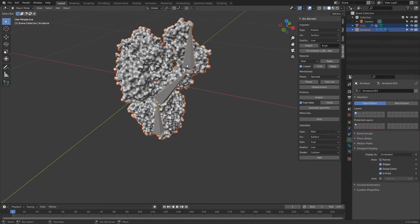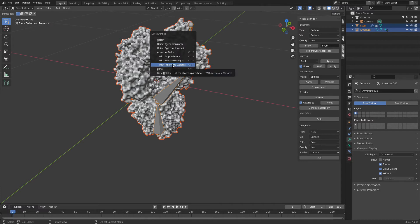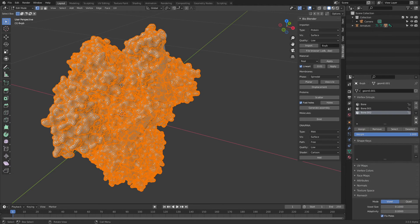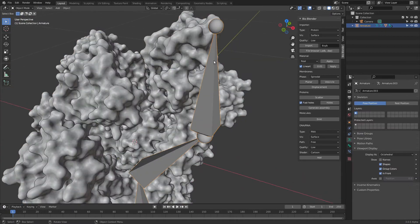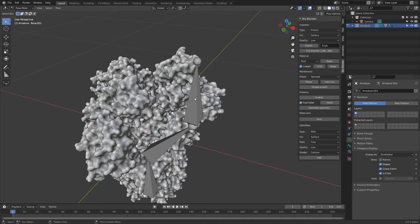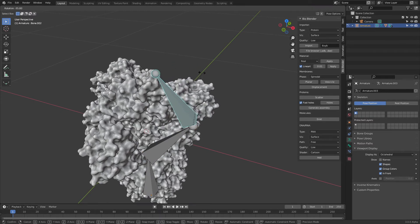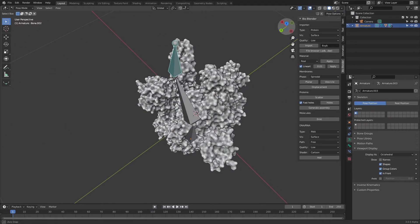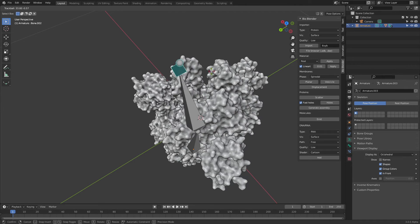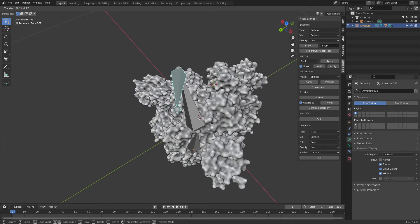Now I'll go out of Edit Mode into Object Mode. Select the mesh first, then the armature, and press Ctrl+P to parent — select 'With Automatic Weights'. This will calculate all the weights for the mesh that determine how it deforms. It takes a little time depending on how many polygons your mesh has. This mesh has a lot of vertices — we could have remeshed it first, but it still works. We can go into Pose Mode, select the bone, and press R to rotate and already get the deformation effect.